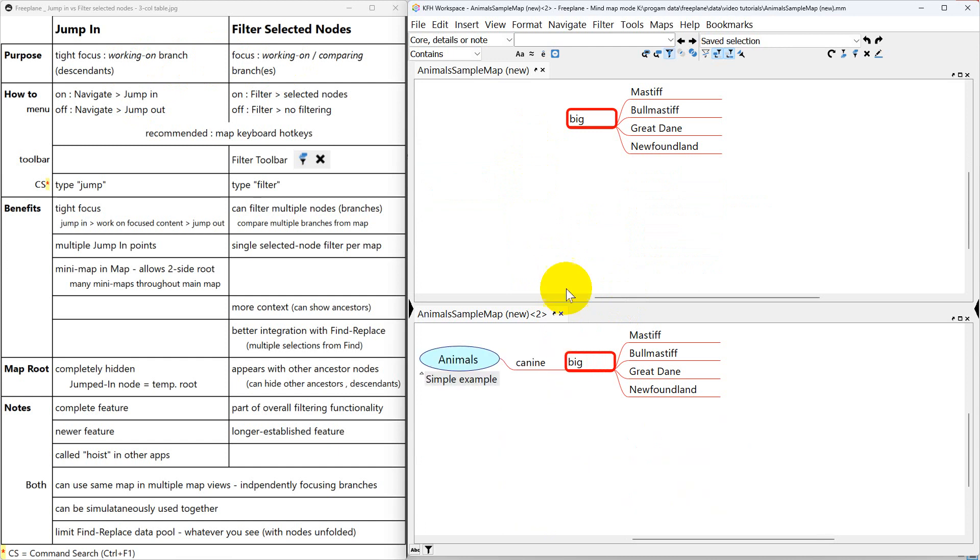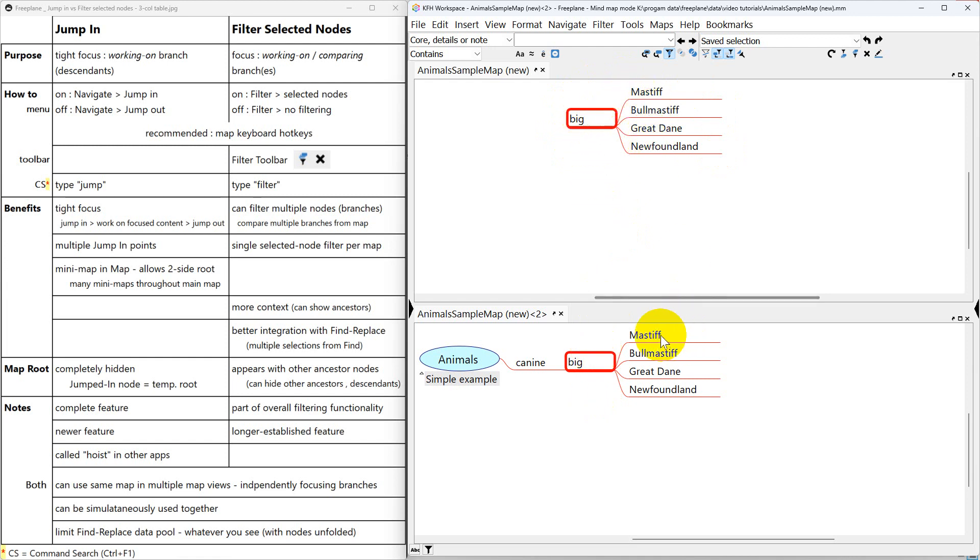So you can see this is a lot tighter focus than here because you're seeing less information. You're seeing all this stuff on both sides. But over here you're also seeing the ancestor side right back to the root node of the map.